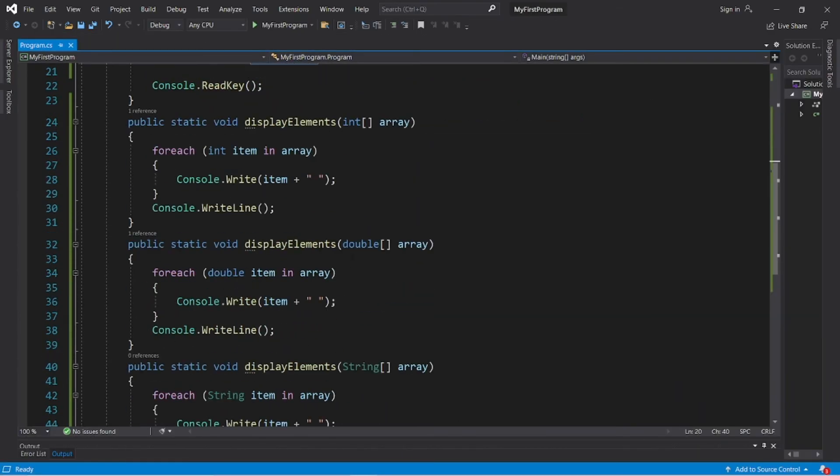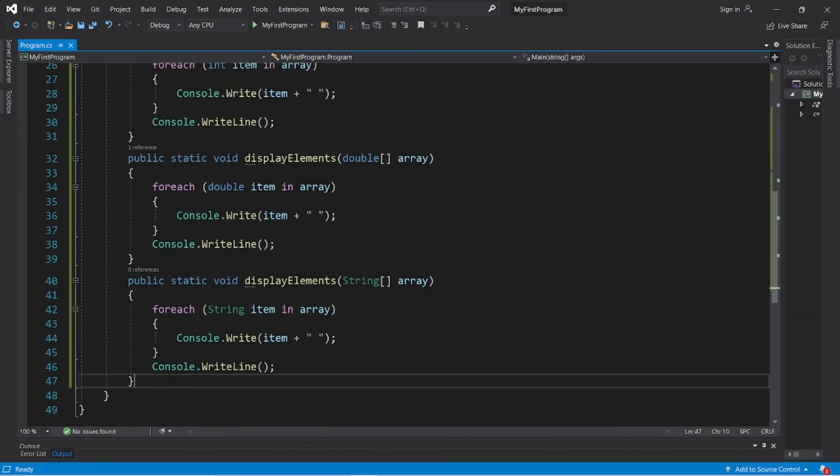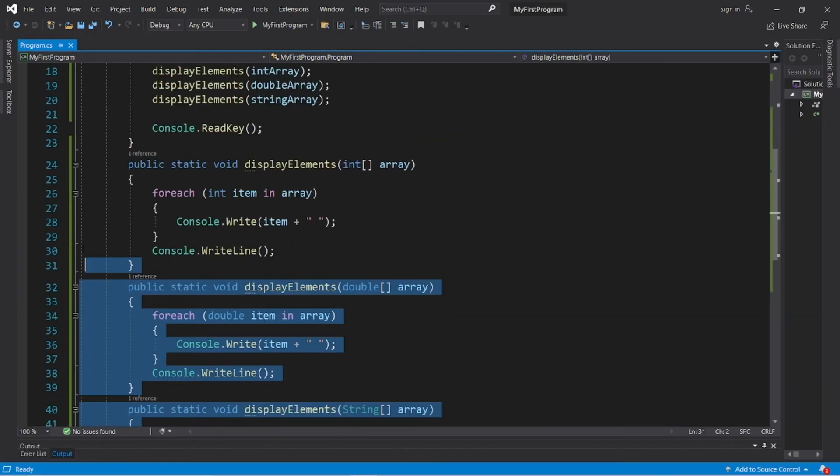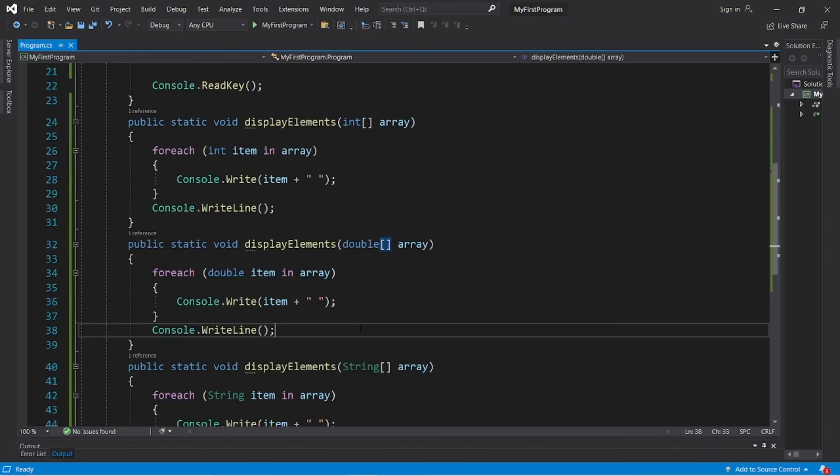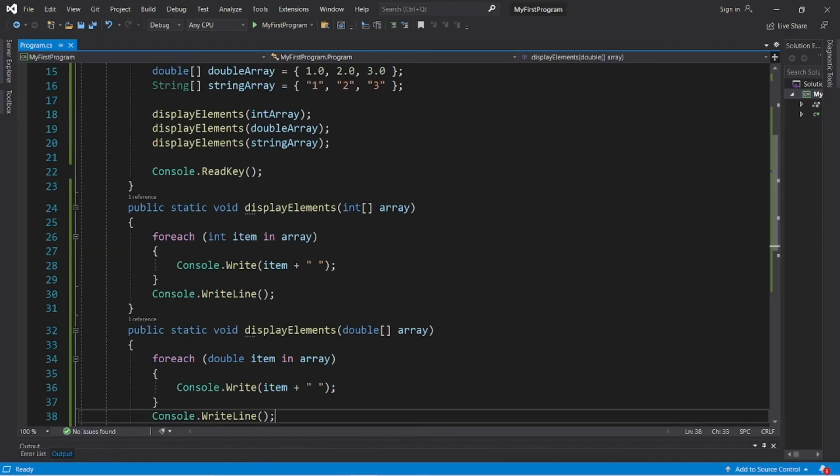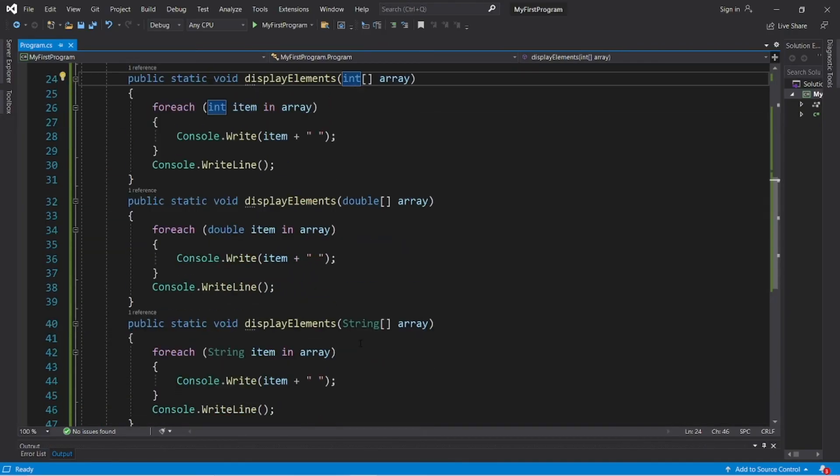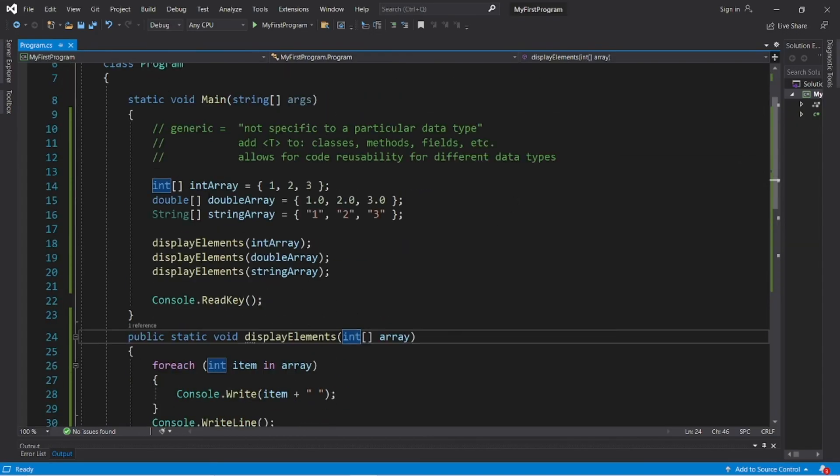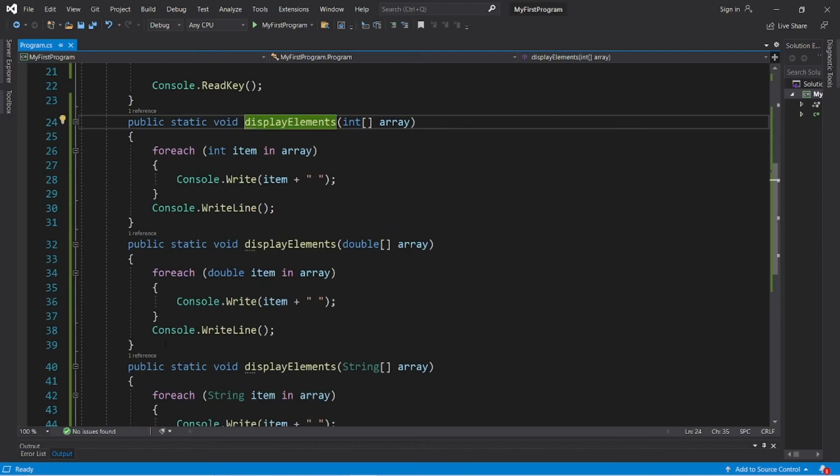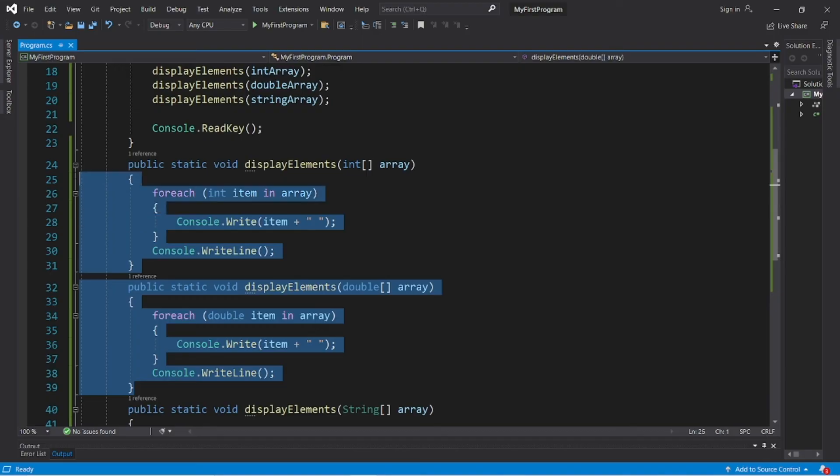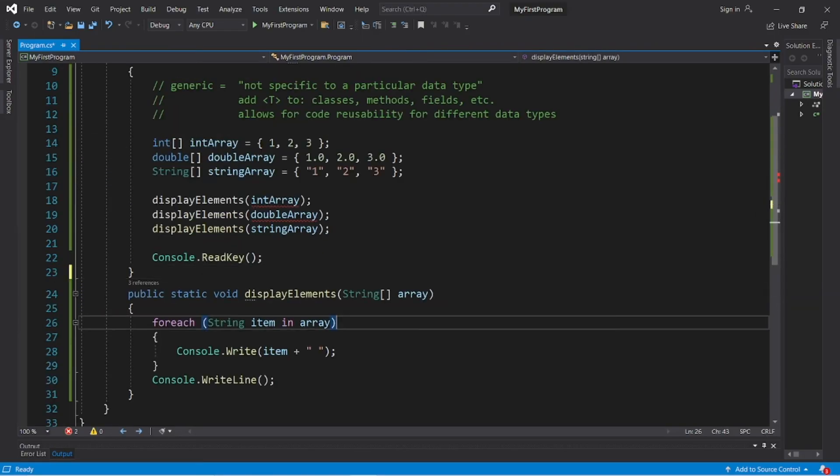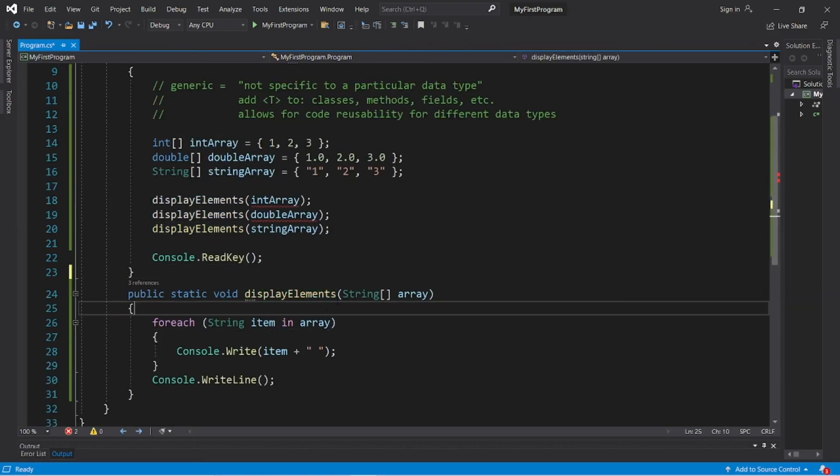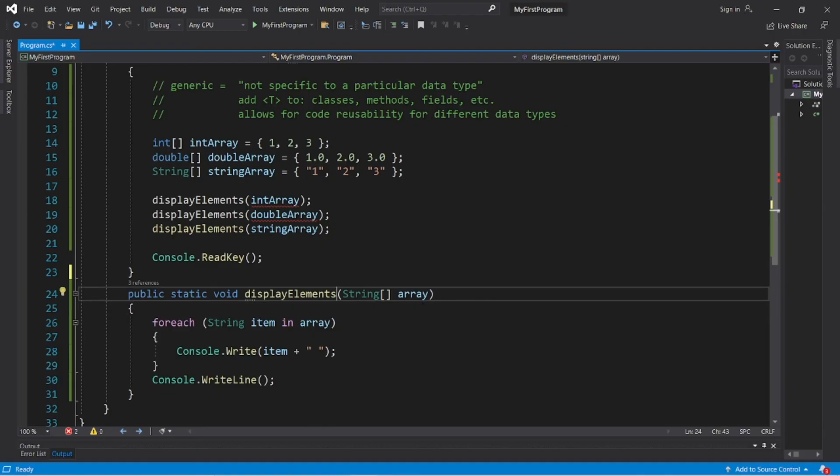So this is a lot of work. We have three methods that do basically the same thing. However, they accept different arguments. So what if we had one method that could accept basically any data type? Well, that's where generics come in. So let's take these first two methods and delete them. We will no longer need them. We're going to turn this method into a generic method.